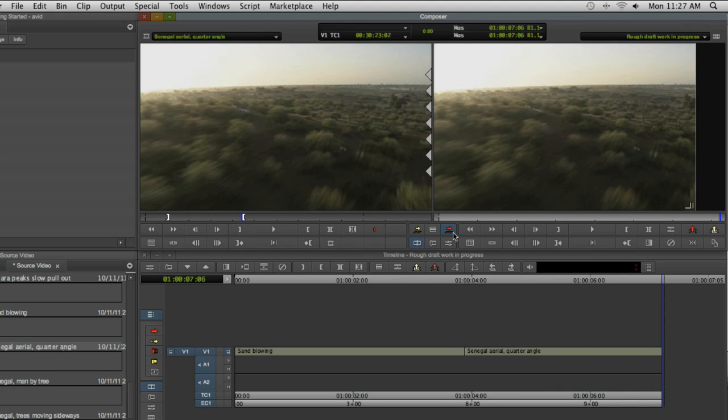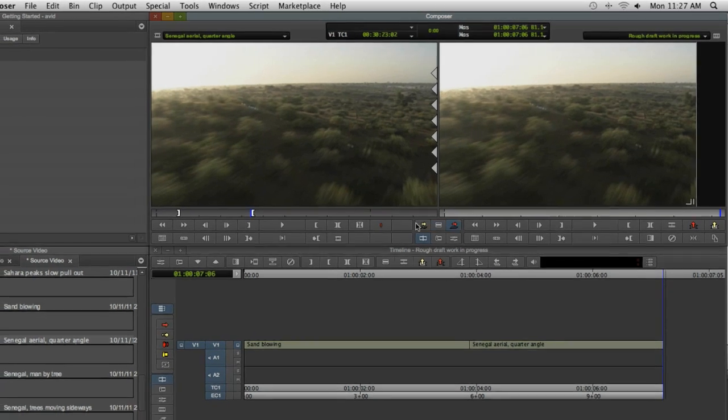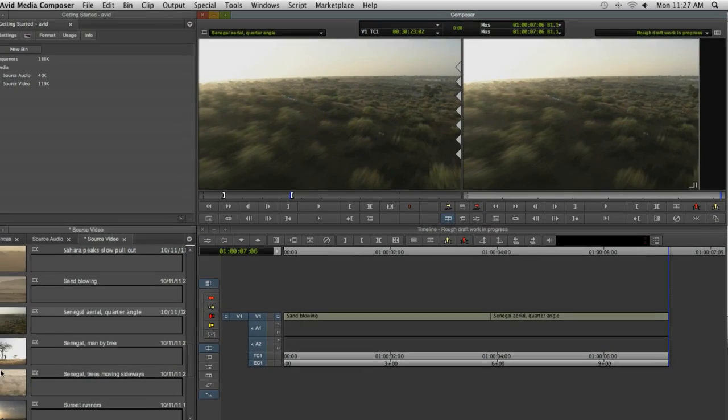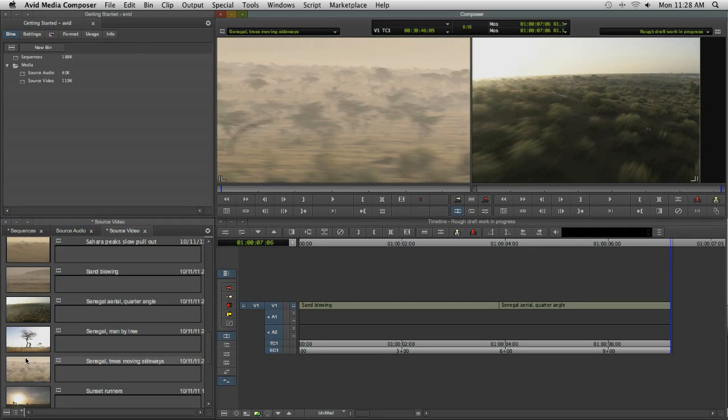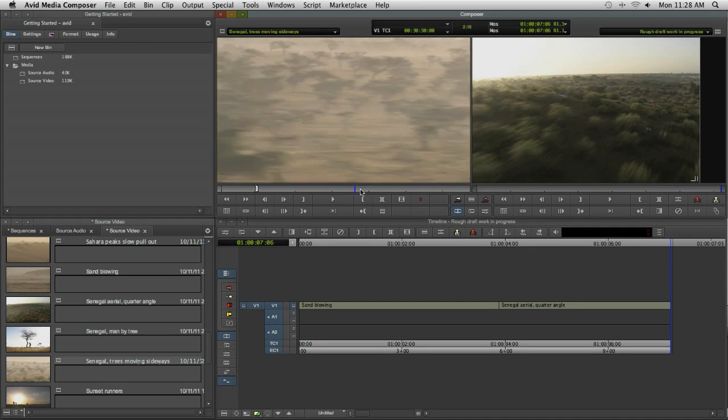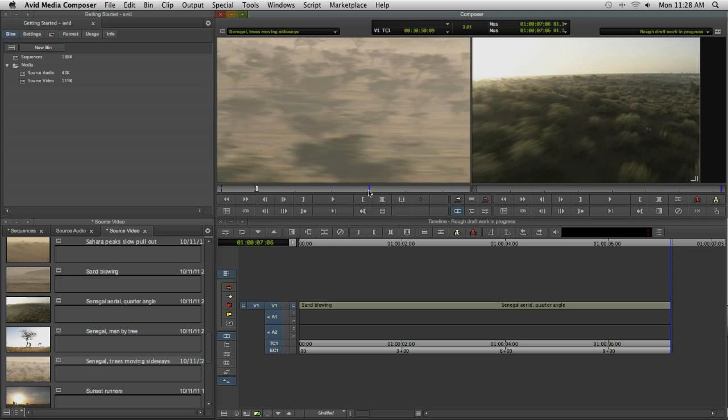New video is added at the location of the position indicator, which is why we snapped to the end of the first clip. You can now continue to build up the trailer by loading new clips into the source monitor and editing them into the timeline using the overwrite button.